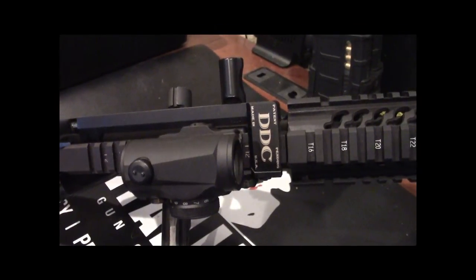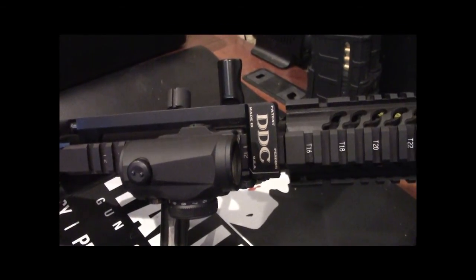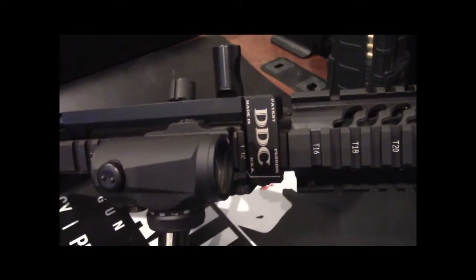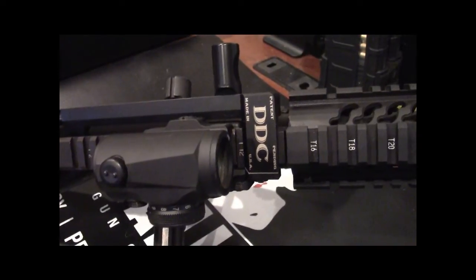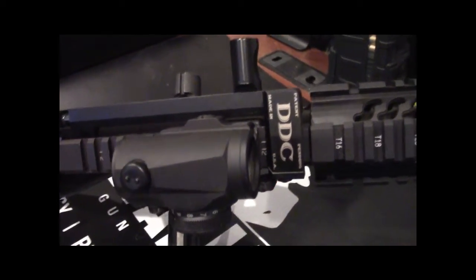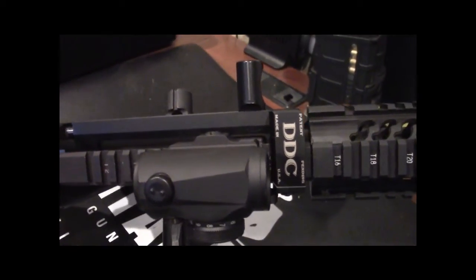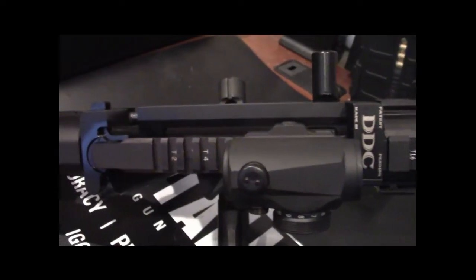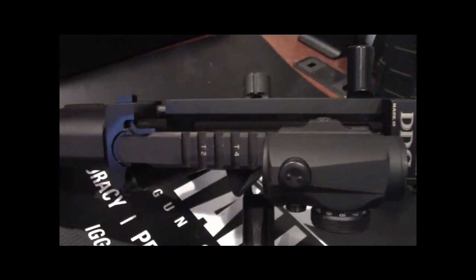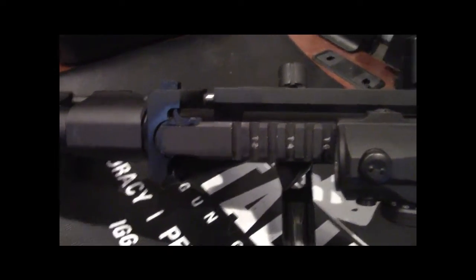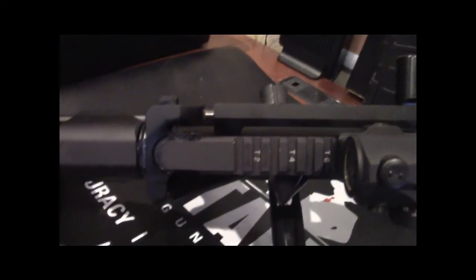Hey everybody, this is Kurt from tacticalgunreview.com. Today we're going to look at the hard charger from Devil Dog Concepts. The hard charger is a retrofit kit to convert your standard AR-15 upper into a side charging upper.